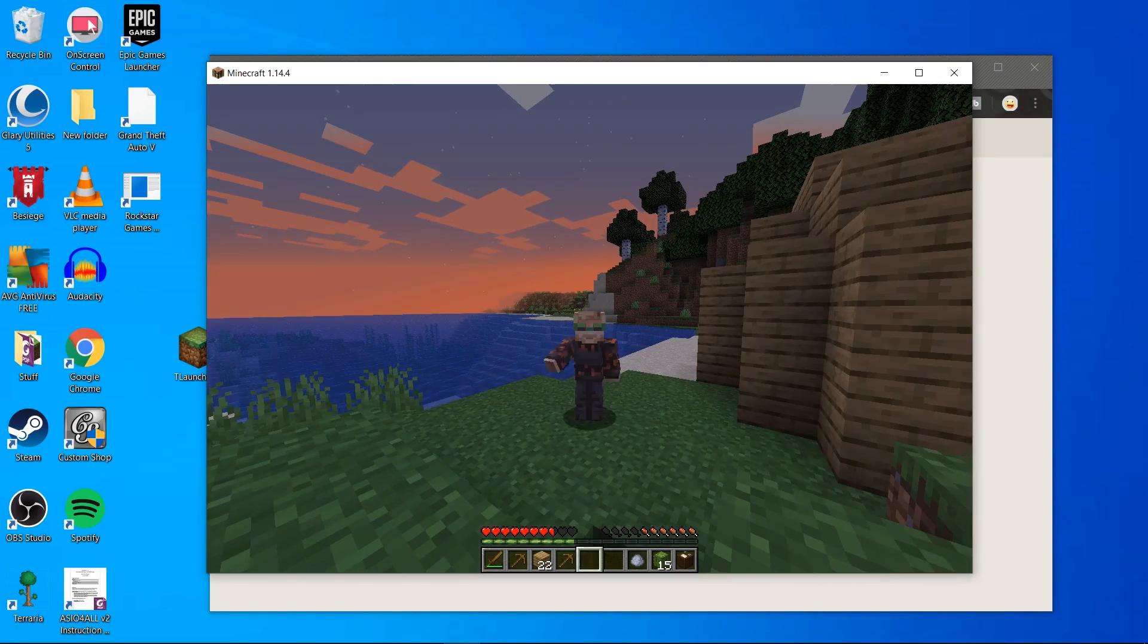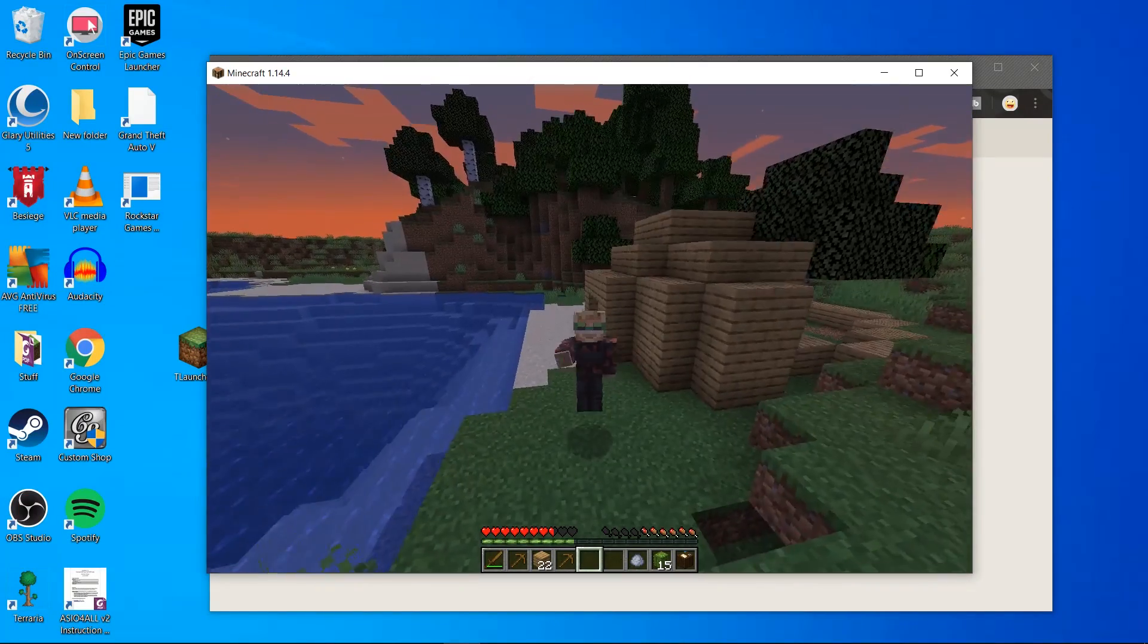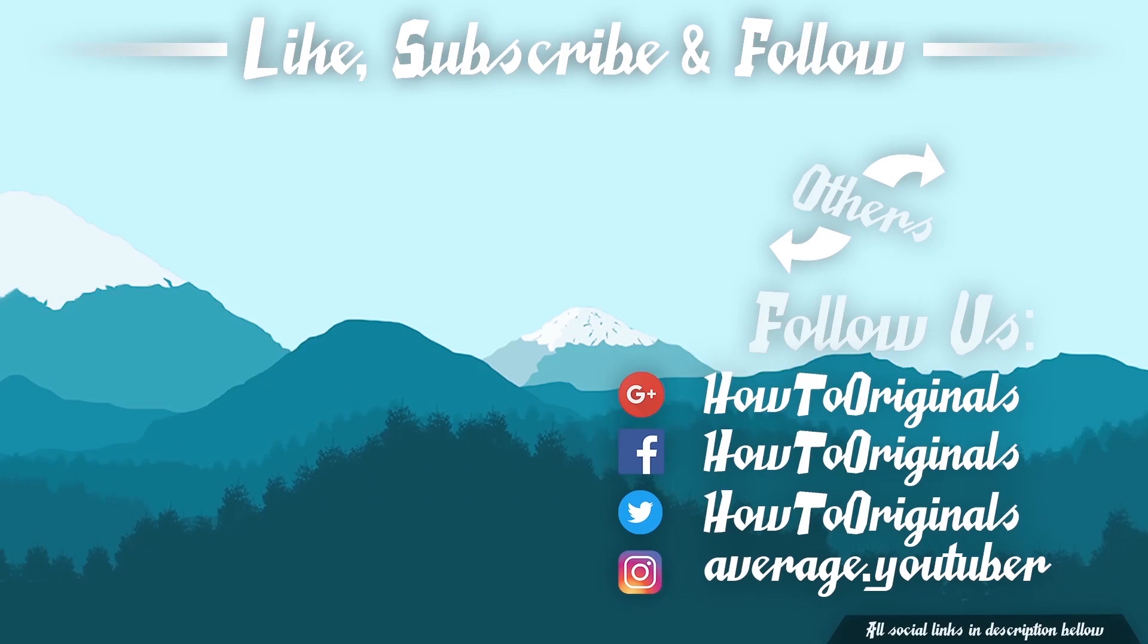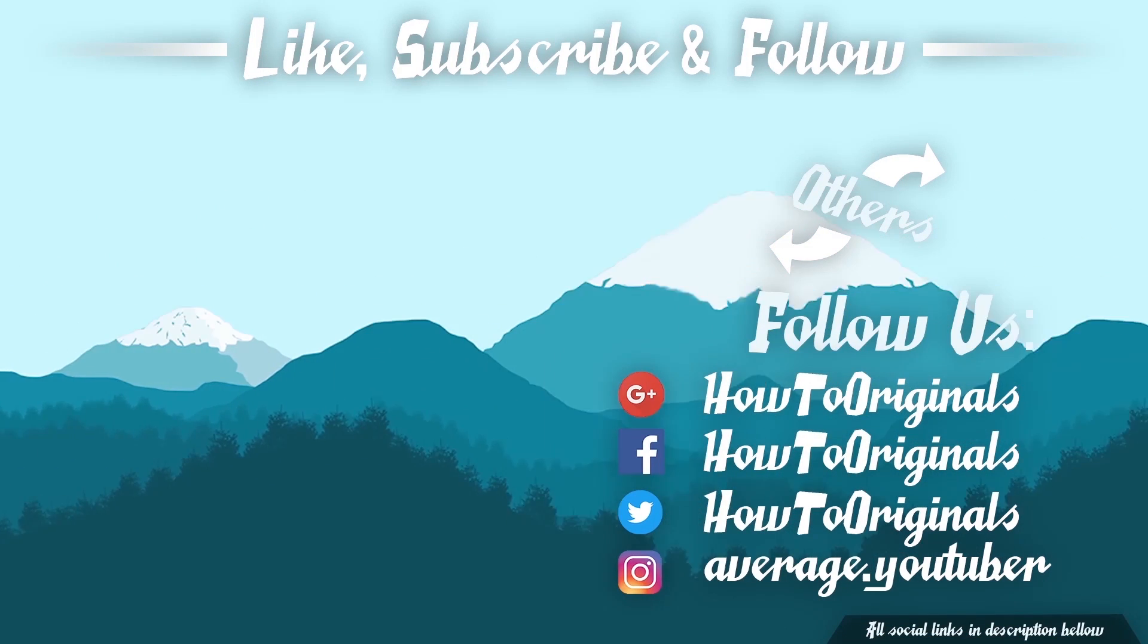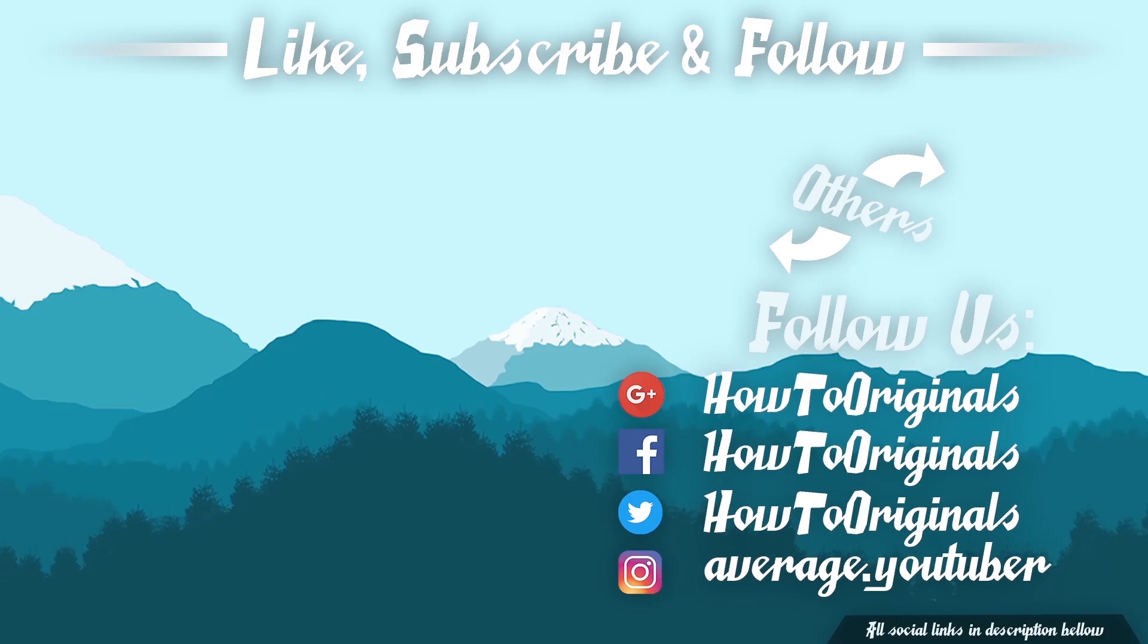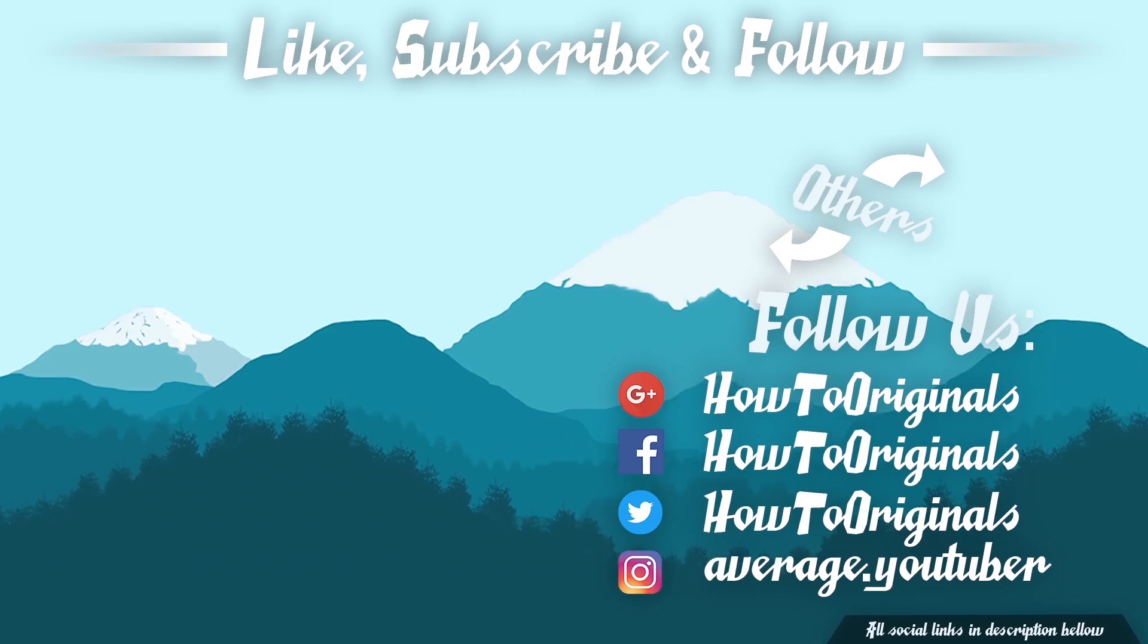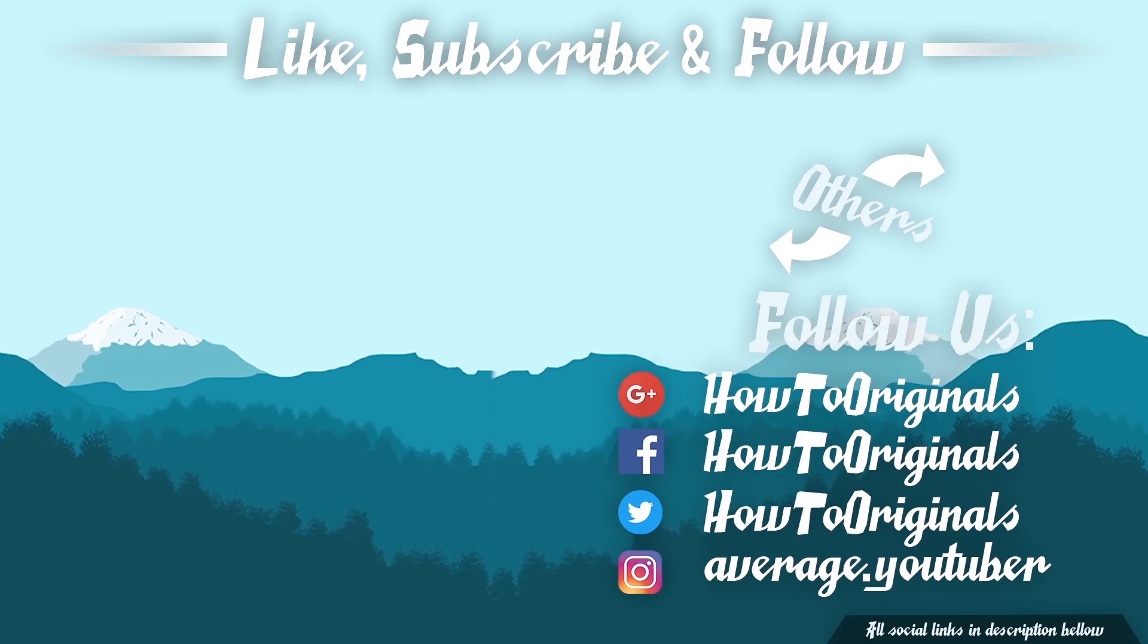So that's it, I hope this video has helped. If it has be sure to leave a thumbs up and subscribe for future vids like this. If you don't have Minecraft yet, check out the video on screen now to get the latest version of Minecraft. Thanks for watching, stay safe.